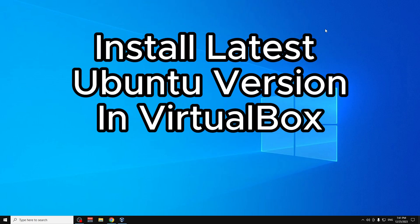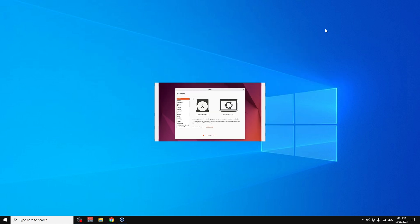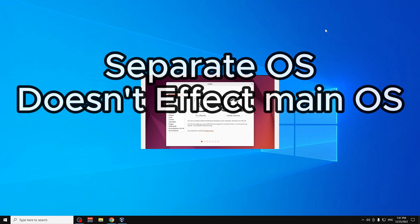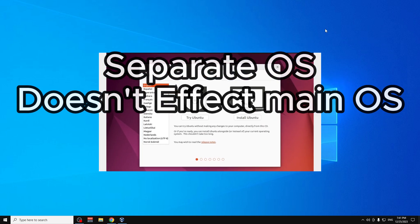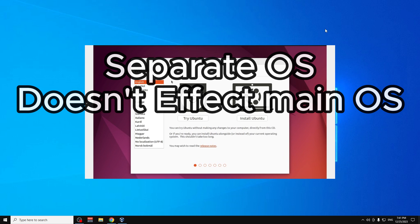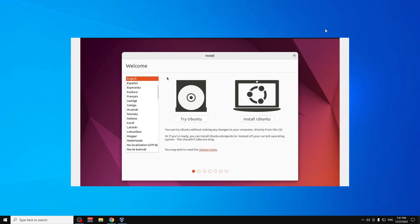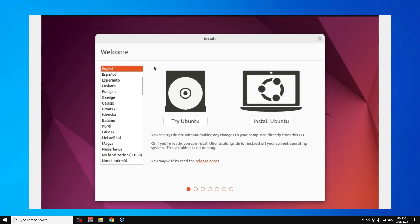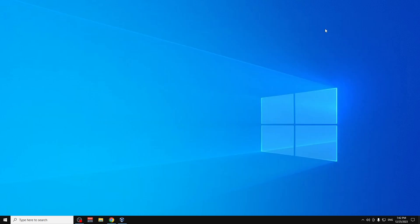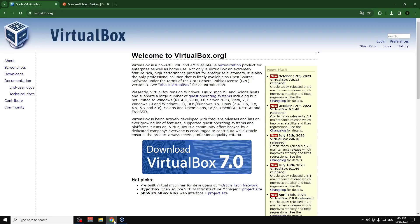Hello guys, today I'm going to show you how you can install Ubuntu on your PC on VirtualBox without affecting the base Windows operating system. This is a virtual system, so let's get started.